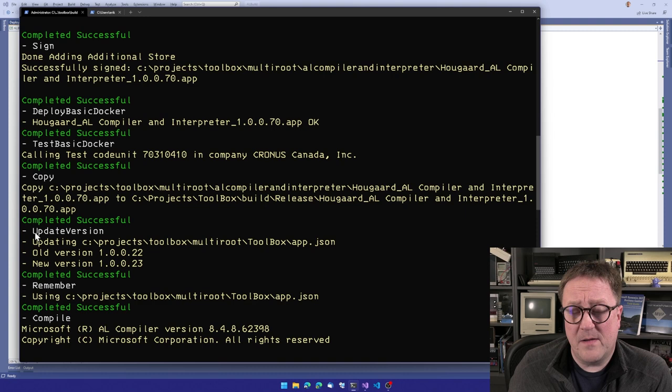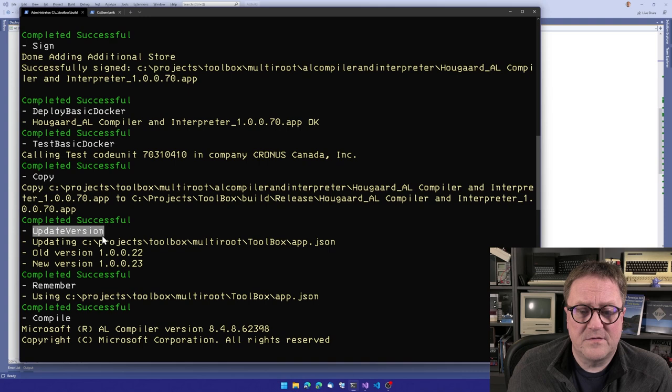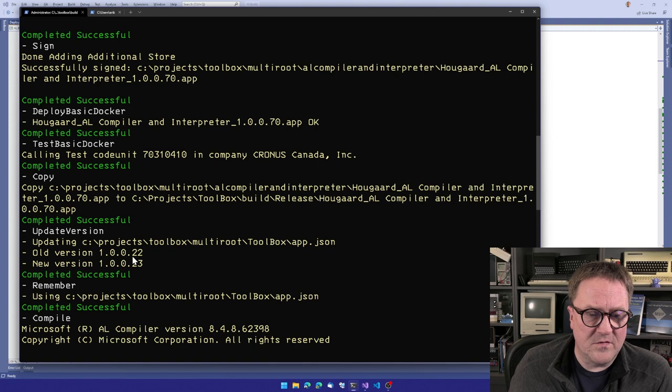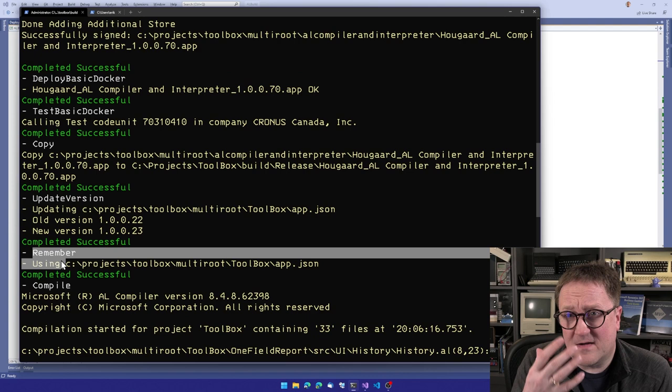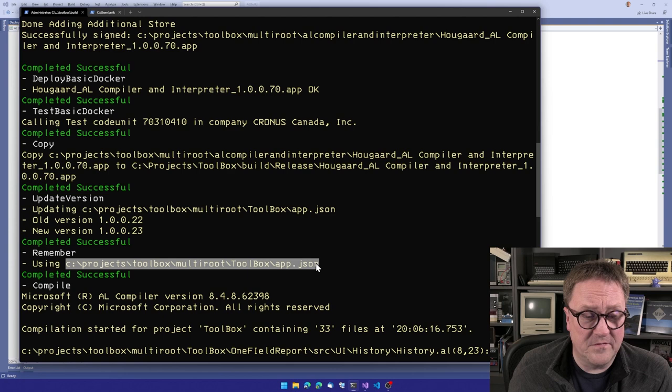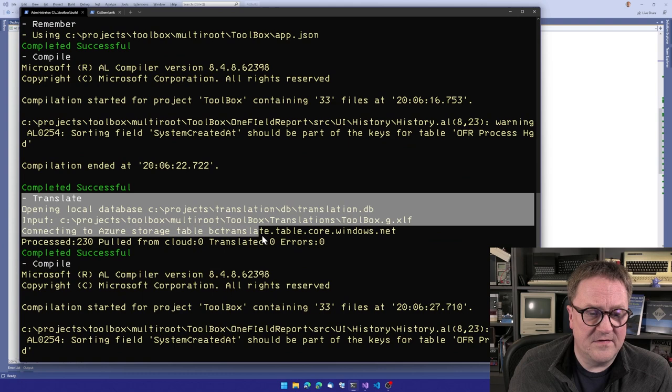So now we're done with the compiler app and onto the UI app. So now we call the update version. So in this case, I keep the versions on the two apps separated. So at this point, the compiler was up to version 70, but the toolbox is going from 22 to 23. So this is the exact same process. So now we're telling ALBuild to, hey, now this is the app that we're working on.